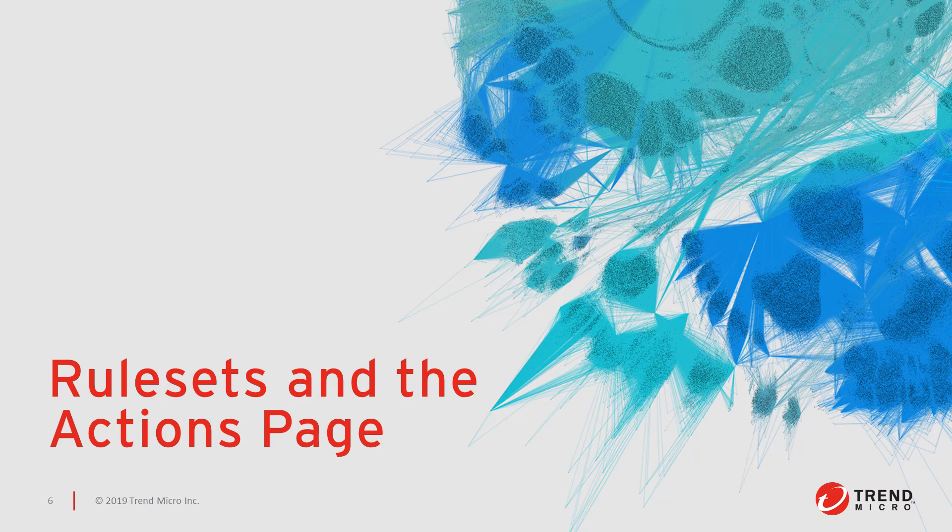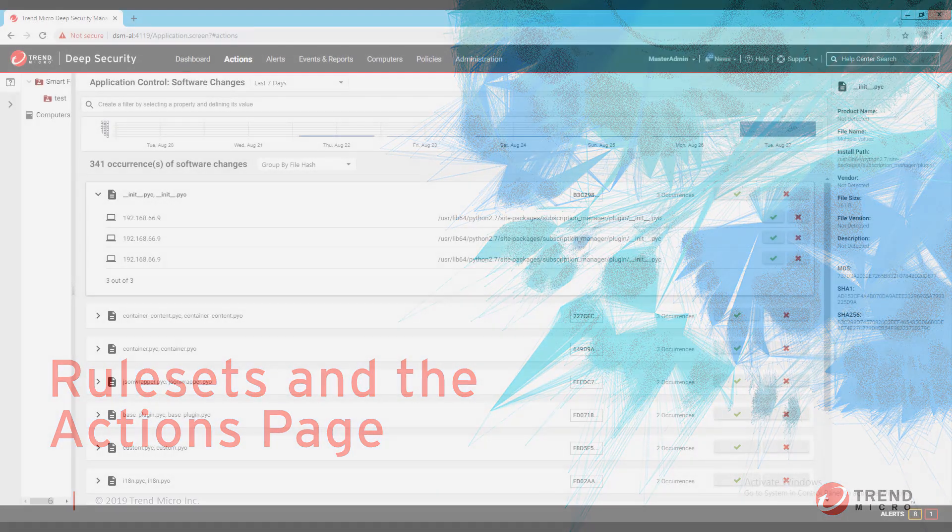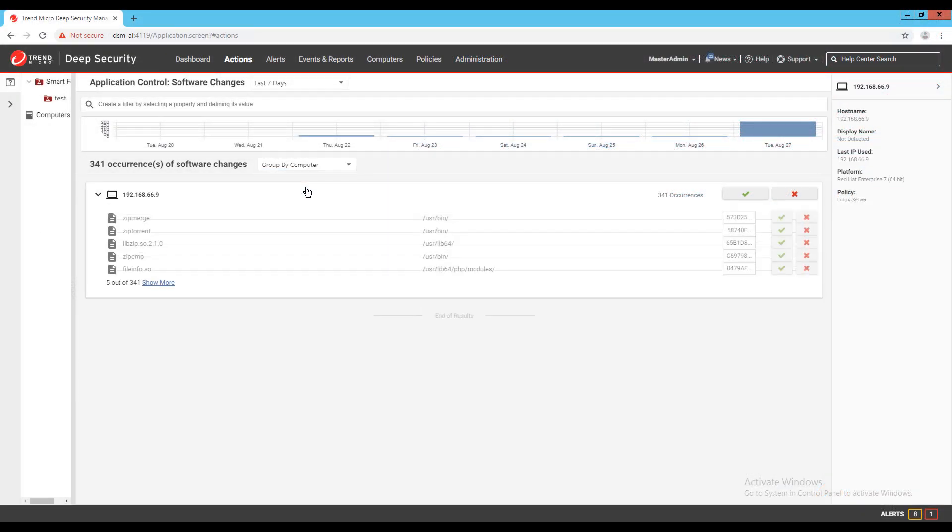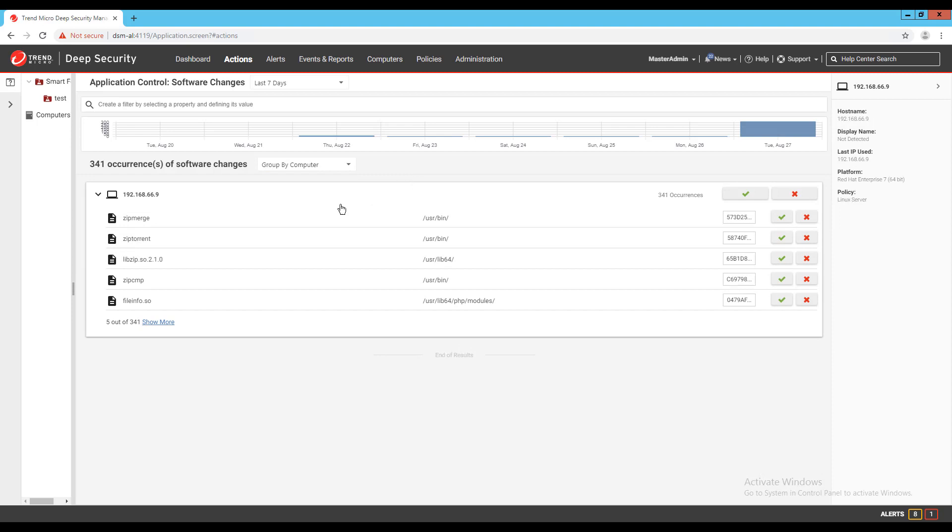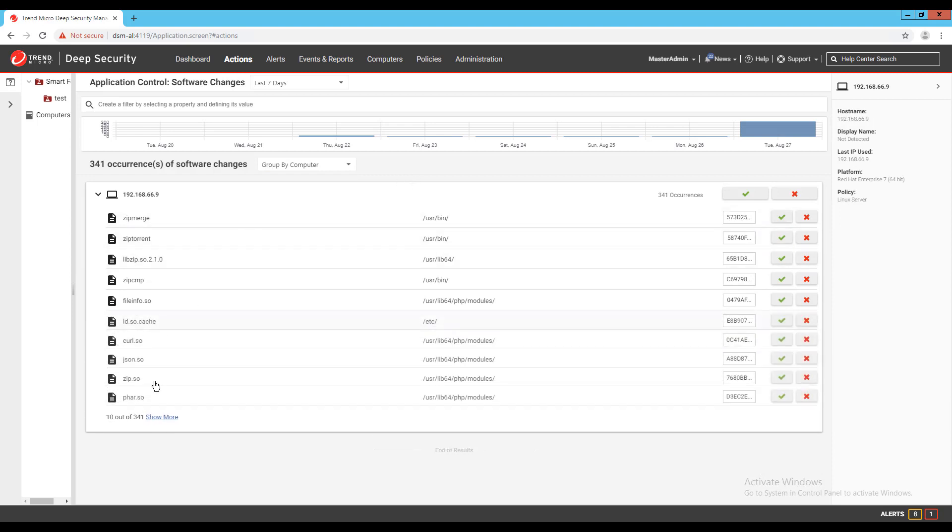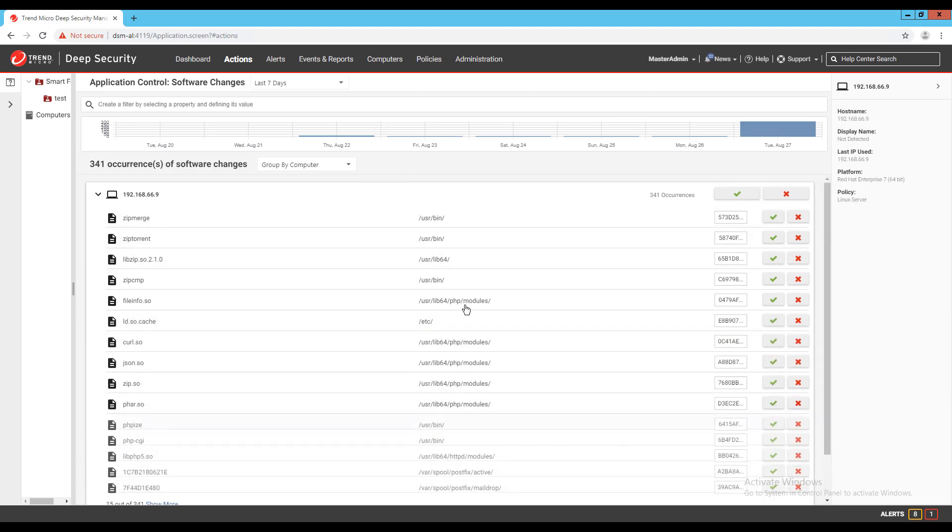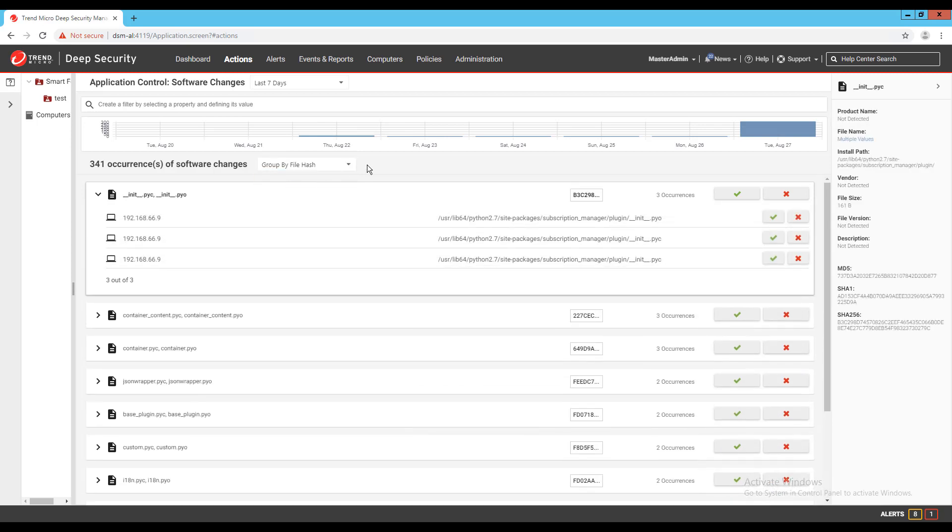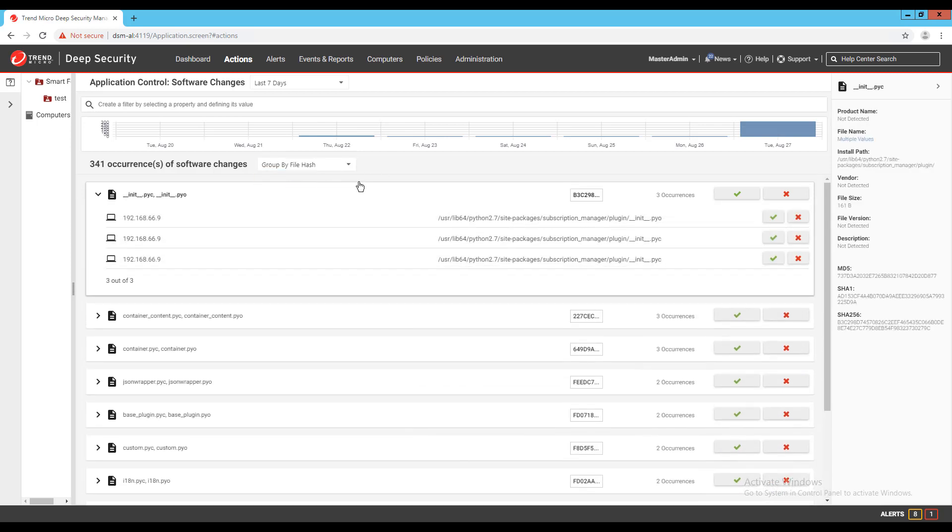On the actions tab, you also have the ability to see details for apps that were registered as unrecognized software, and the ability to see a list per machine for unrecognized software. If a particular application needs to be allowed for all machines in an environment, the actions page can be sorted by group by file hash, and you can use the allow all button for that app or file to allow it on all machines where it has been unrecognized.